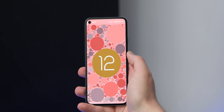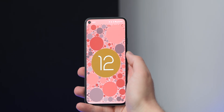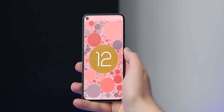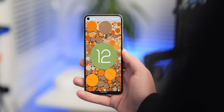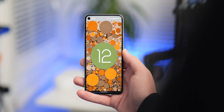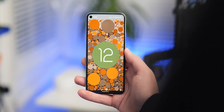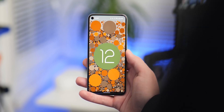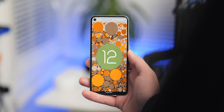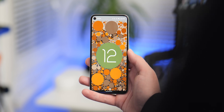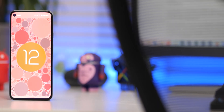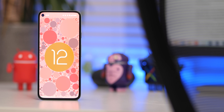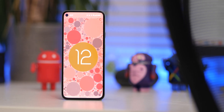Unfortunately, that's the full extent of the easter egg this year that we've discovered so far, making it a significant step down from the convoluted Android easter eggs of years past. For example, Android 11 had a bubble powered cat feeding minigame, while Android 10 included a fun nonogram puzzle.